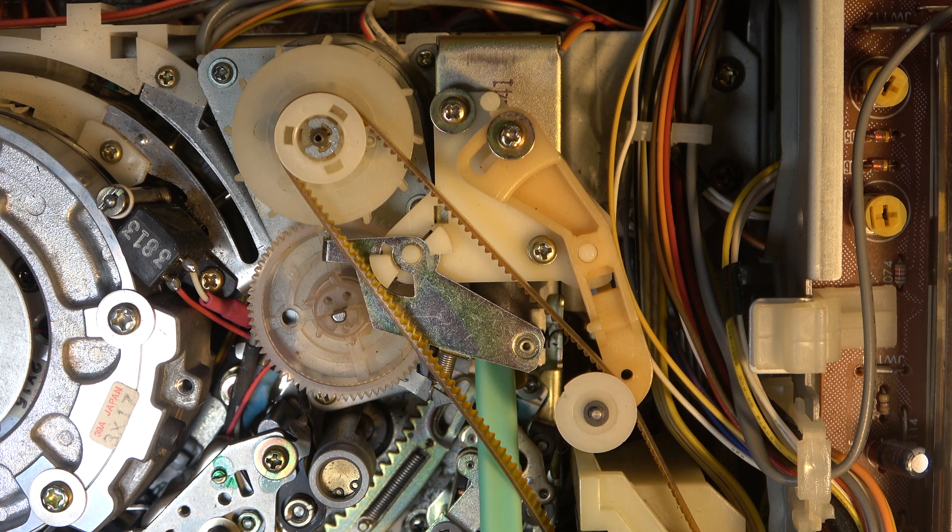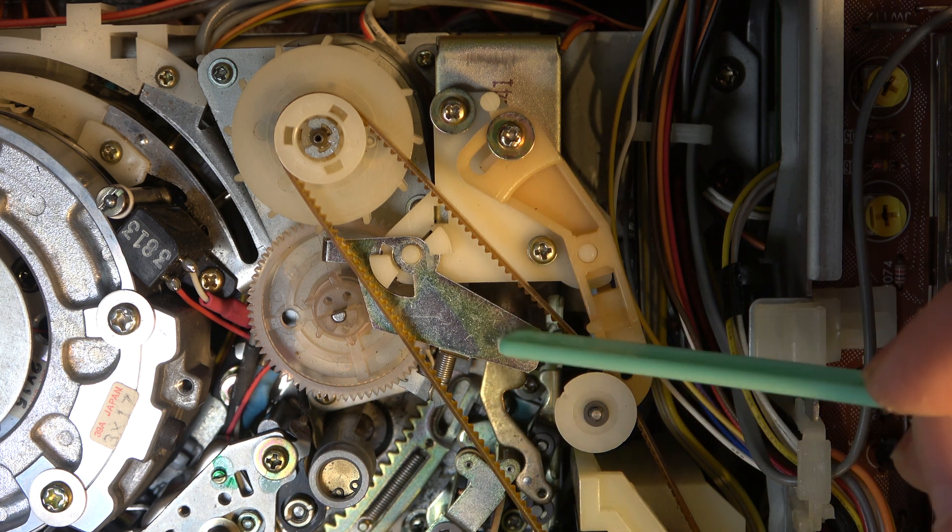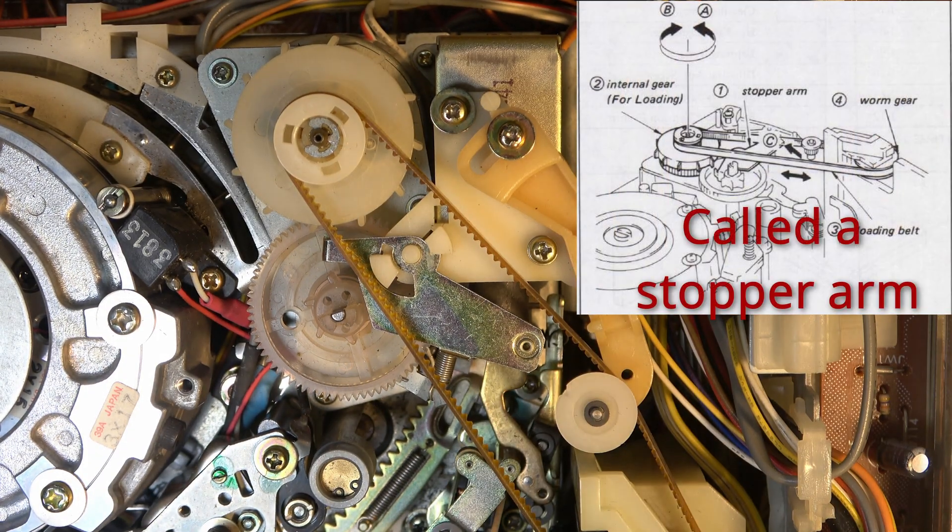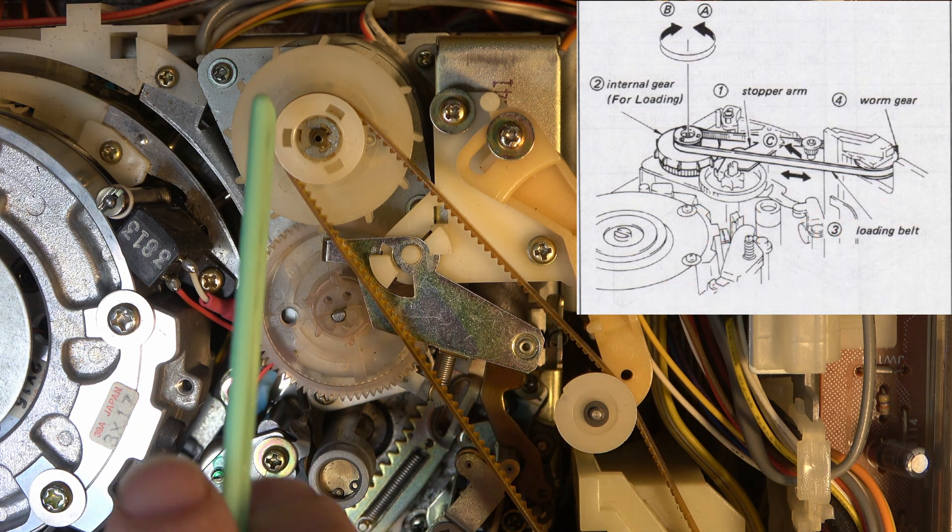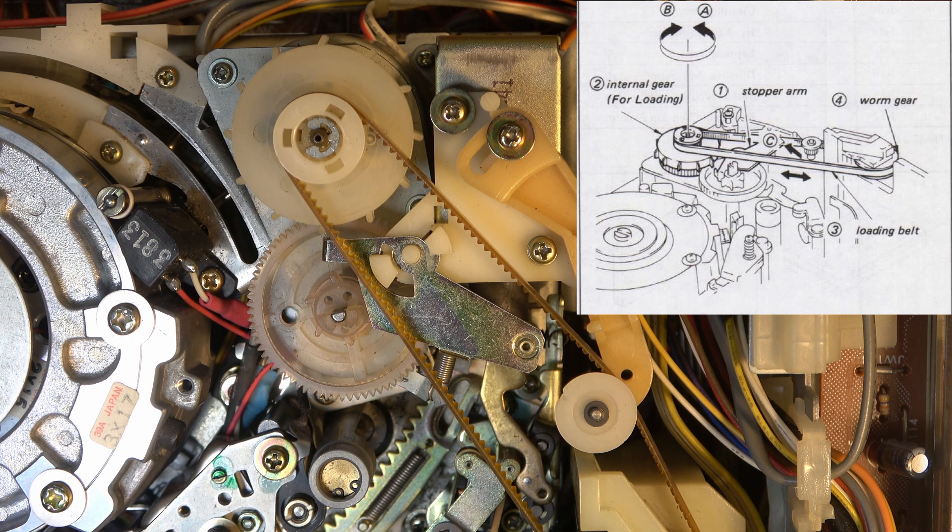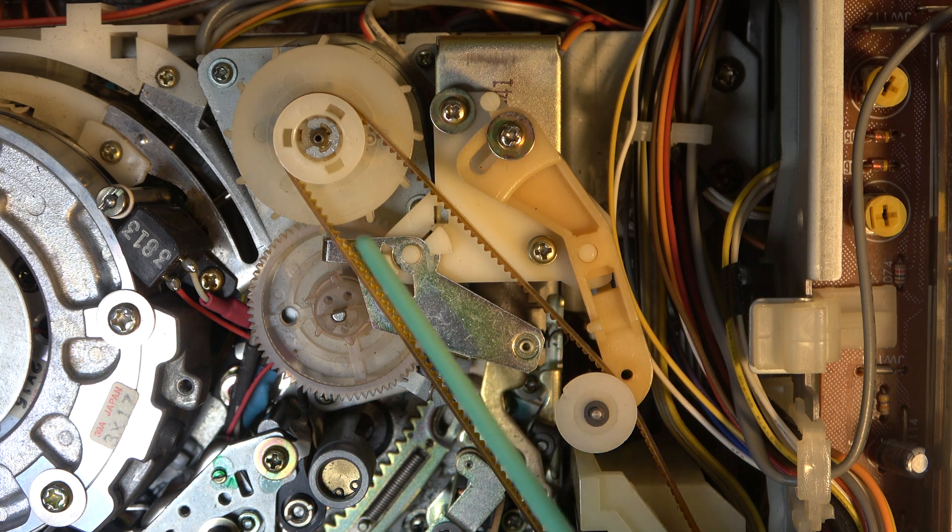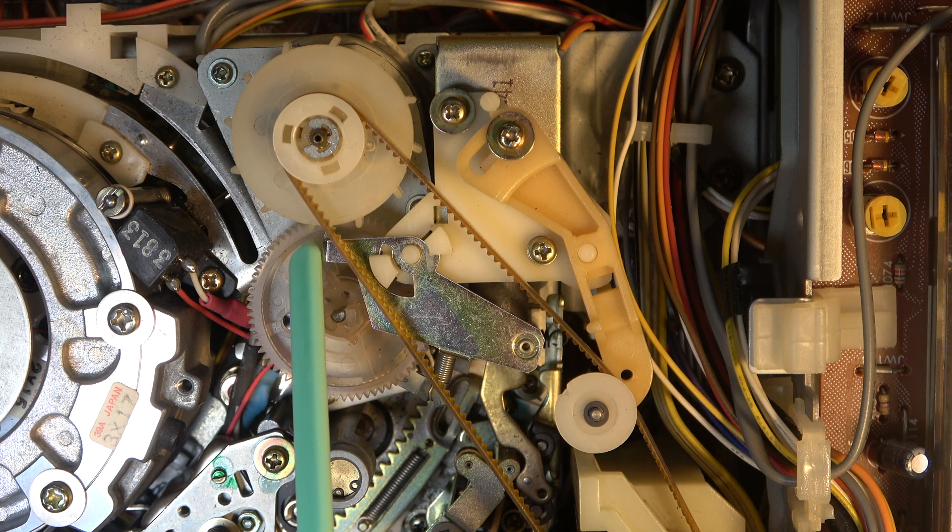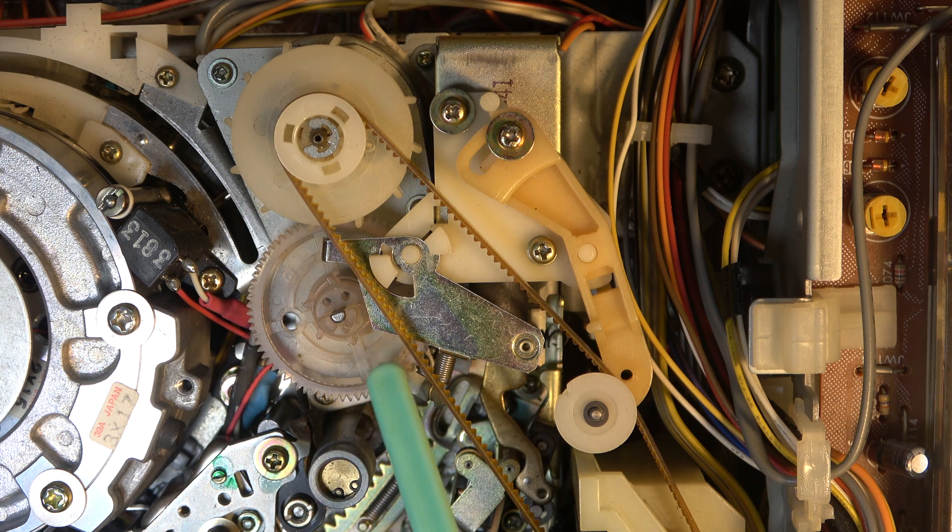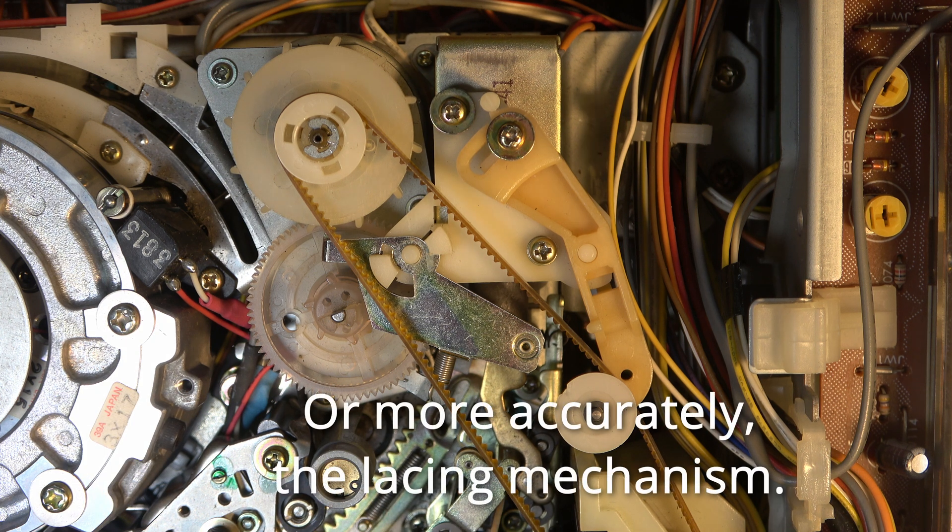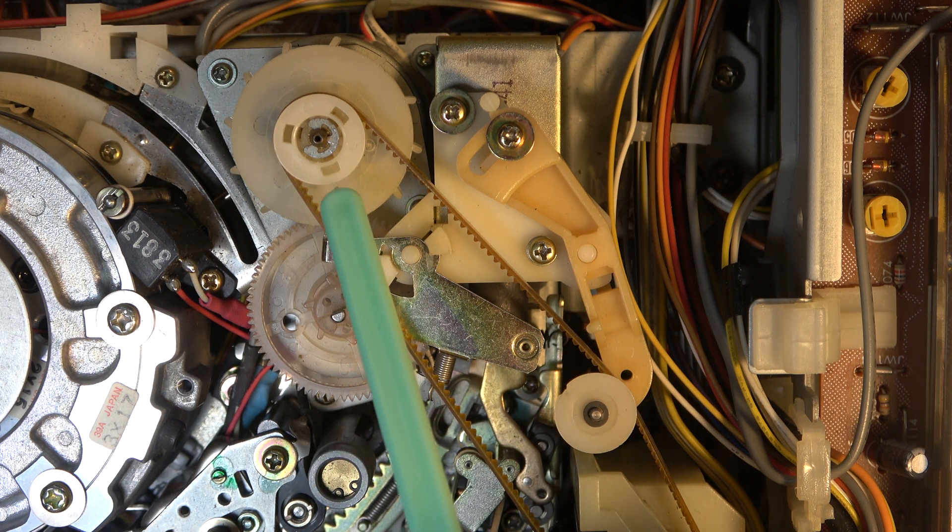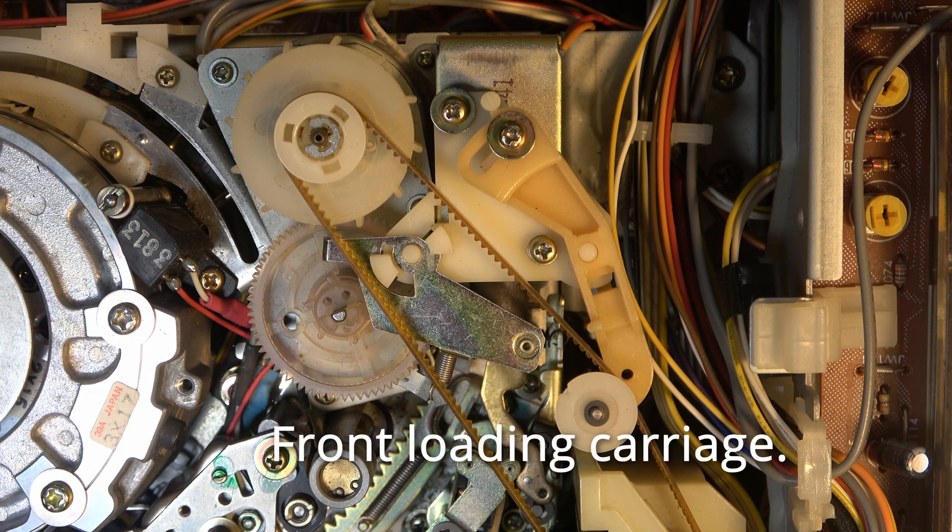But it has a secondary function too. The same solenoid activates this metal component here which acts as a brake on this spinning assembly which has a planetary gear inside it. And so the way it works is that when it is in the locked position as it is now, the drive from the motor goes to this gear and then onto the loading mechanism.